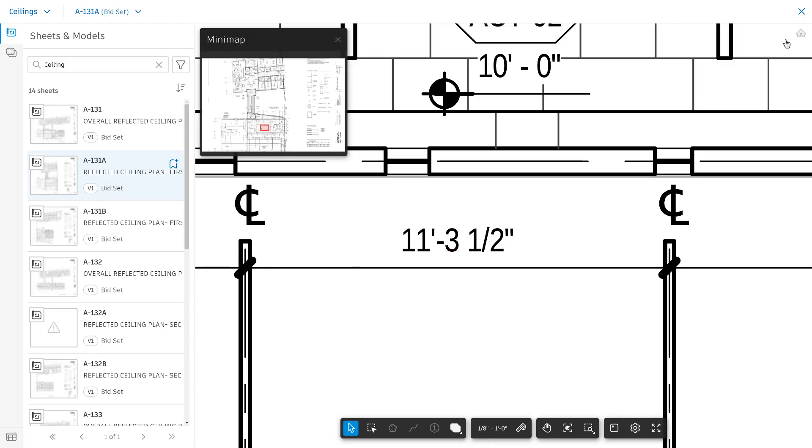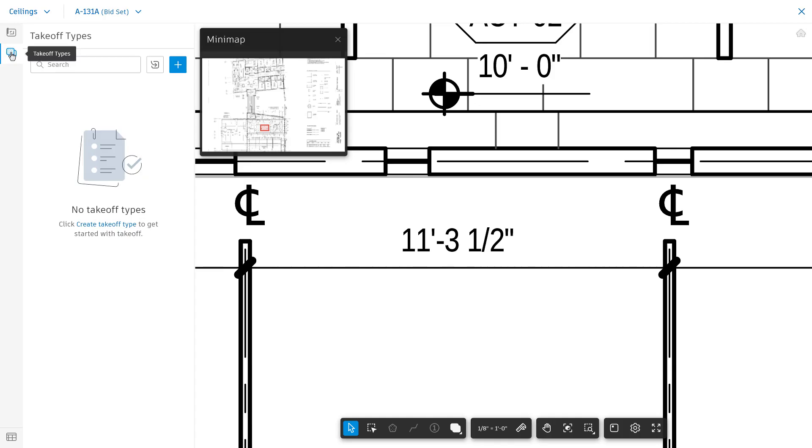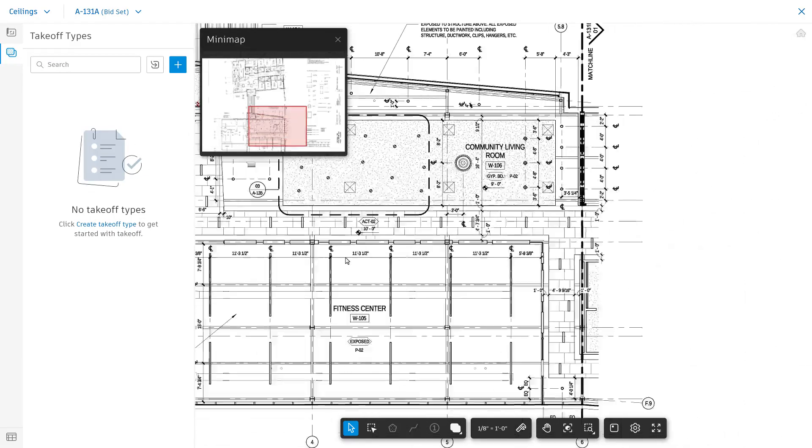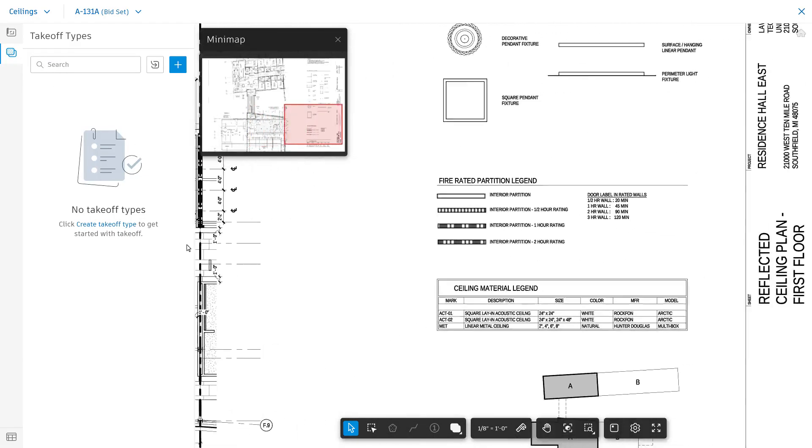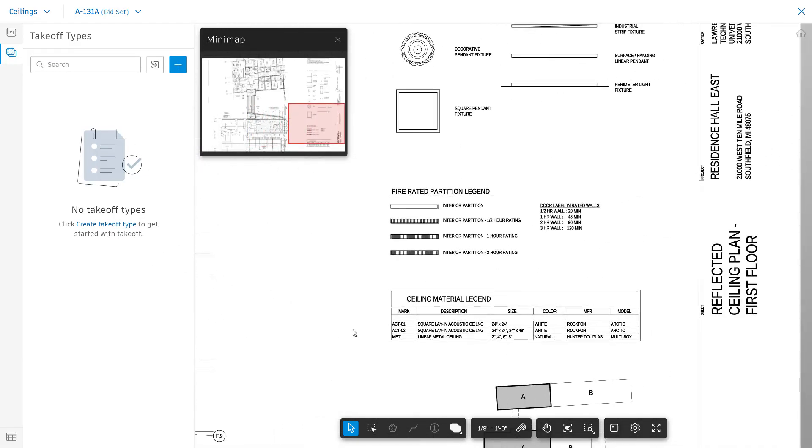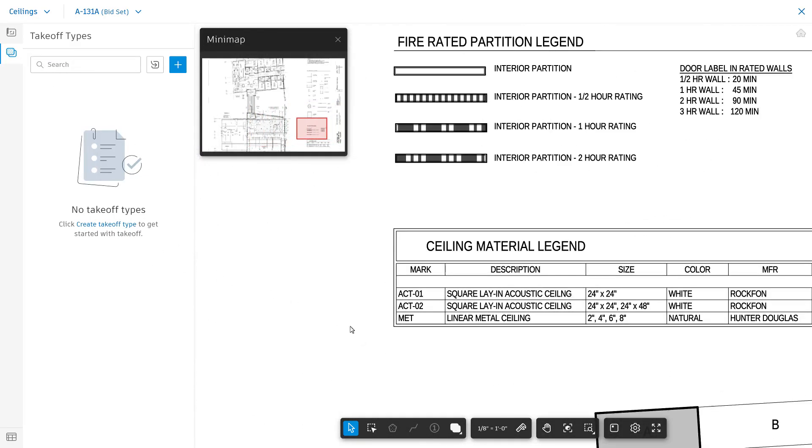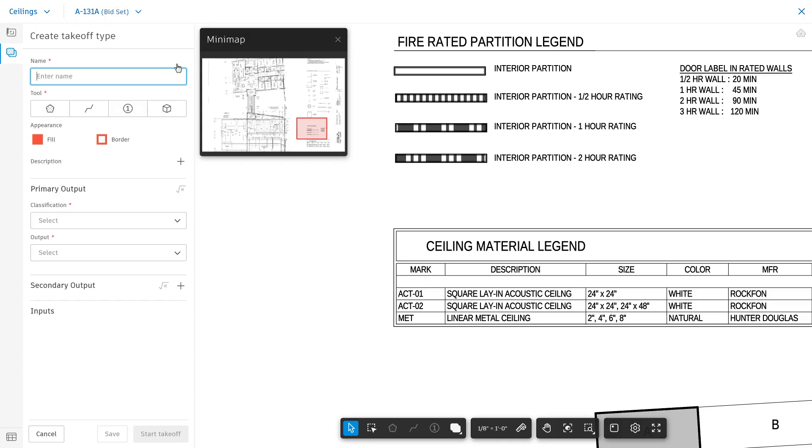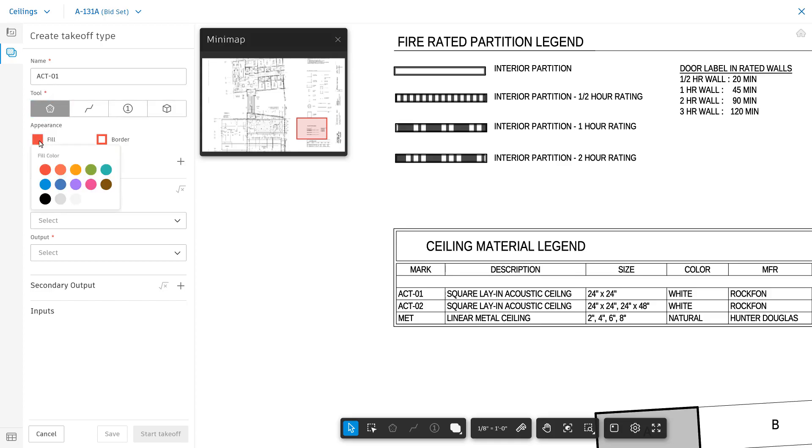At this point, Takeoff types can be created. Click into the Takeoff types menu and click the plus sign to create a new type. Give a name to the takeoff you're creating and choose an area, line, count, or BIM tool type.